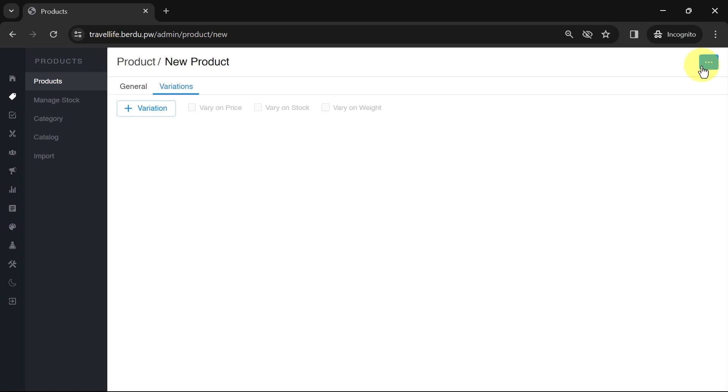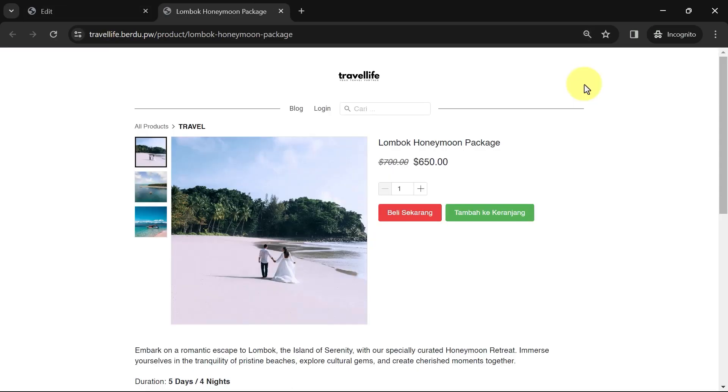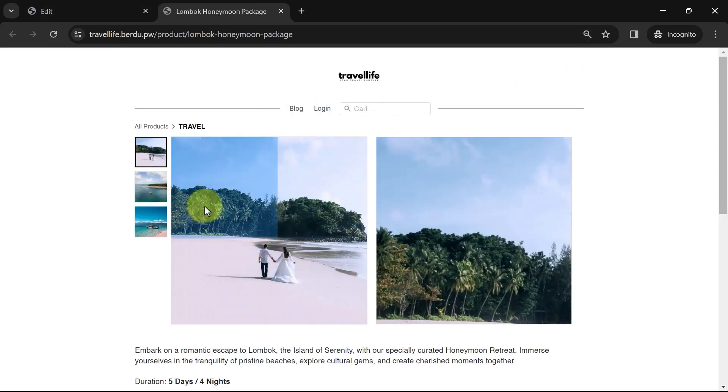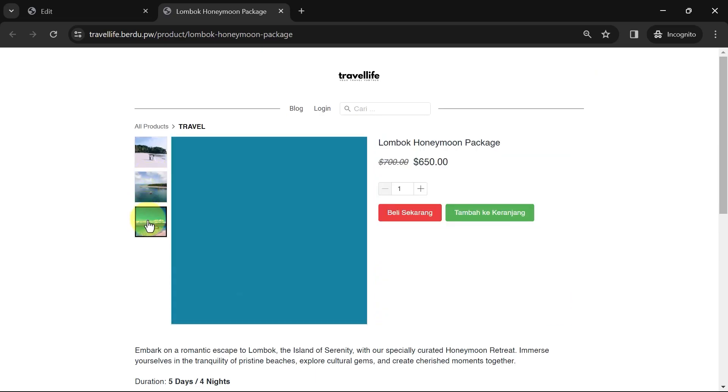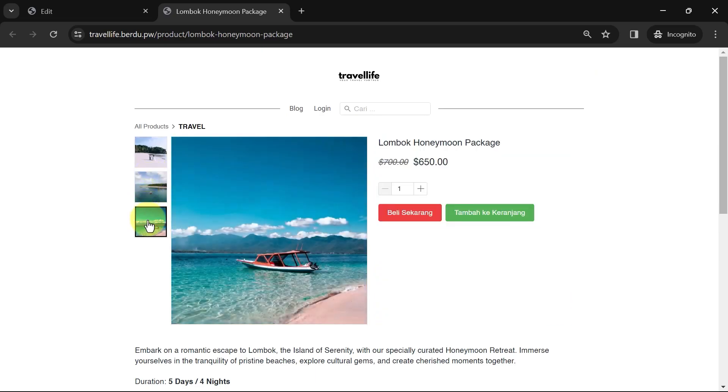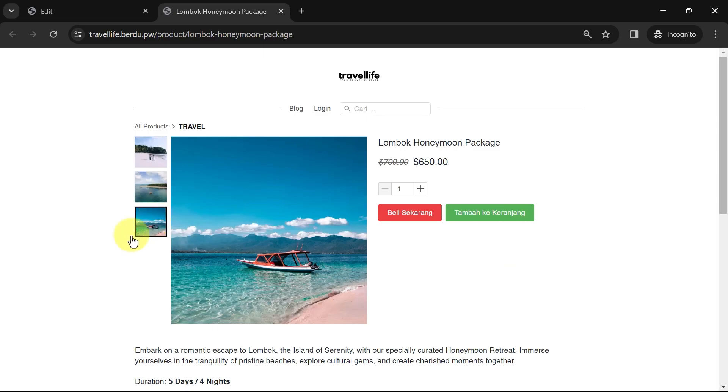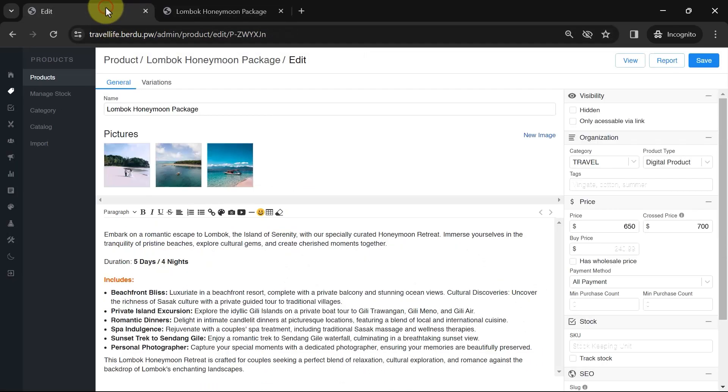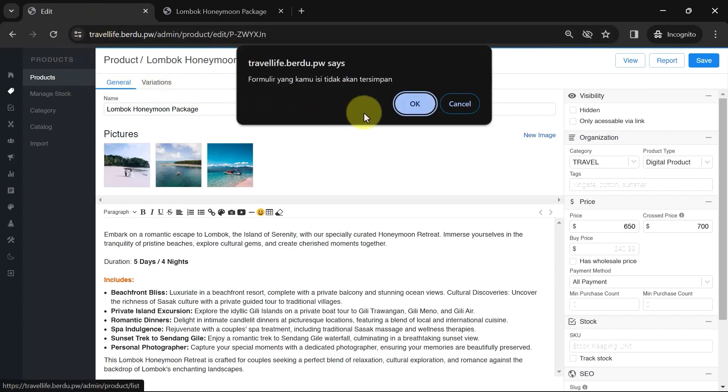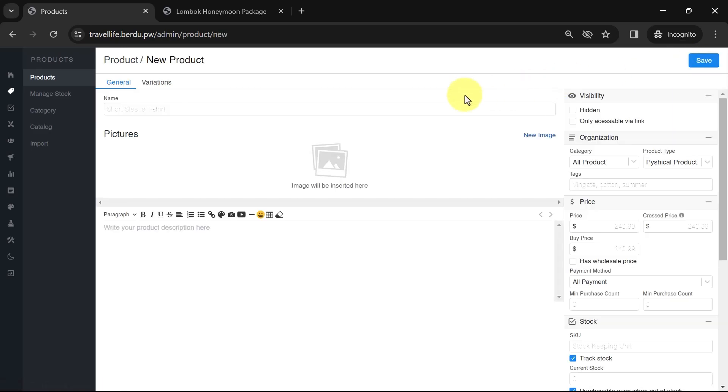At this stage, you can see the product on the product page we created earlier. And there you have it. This is the product page. You can still modify the appearance if needed. Back to the product dashboard. Now, you can create other products in the same way. Click on Create Product and apply the same process for different products.